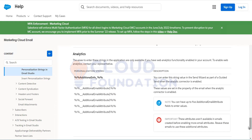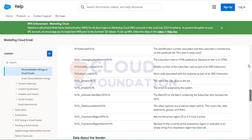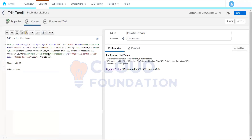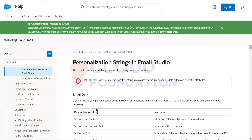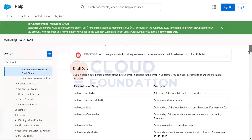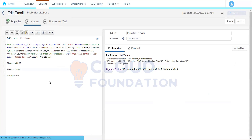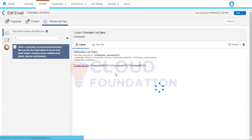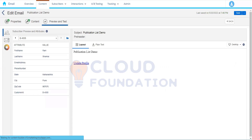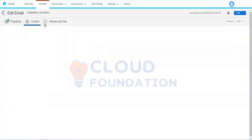We have profile attributes and preference attributes, and also system personalization strings provided by the platform. For example, copying and pasting the current month system string into an email and using Preview and Test will show the month in which the email is being sent.